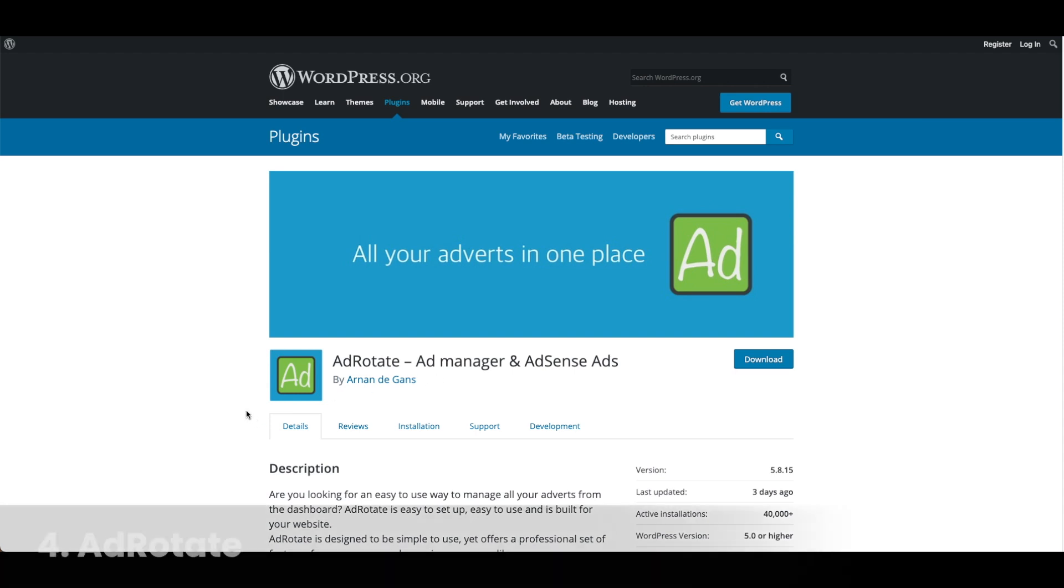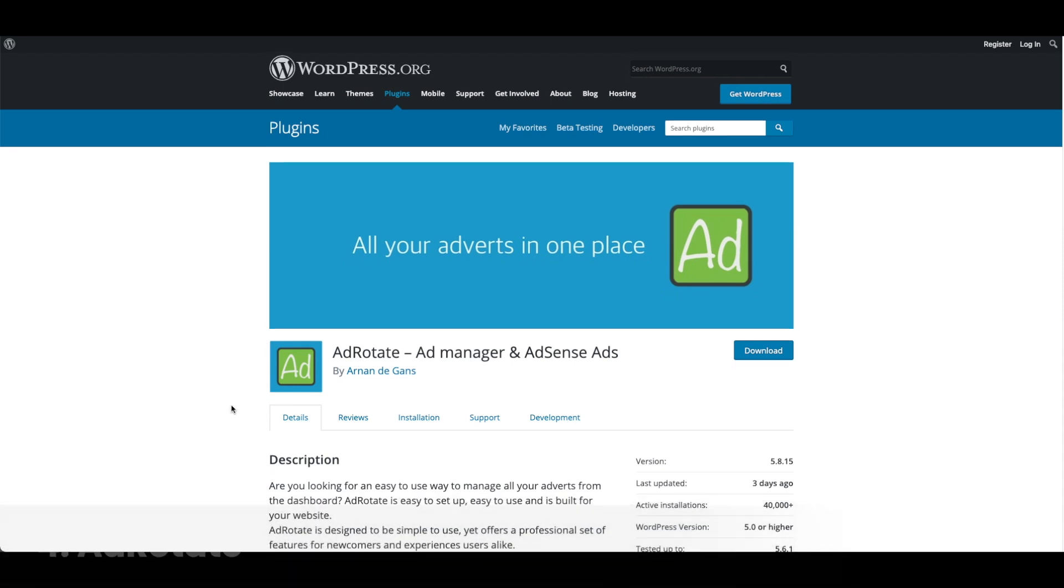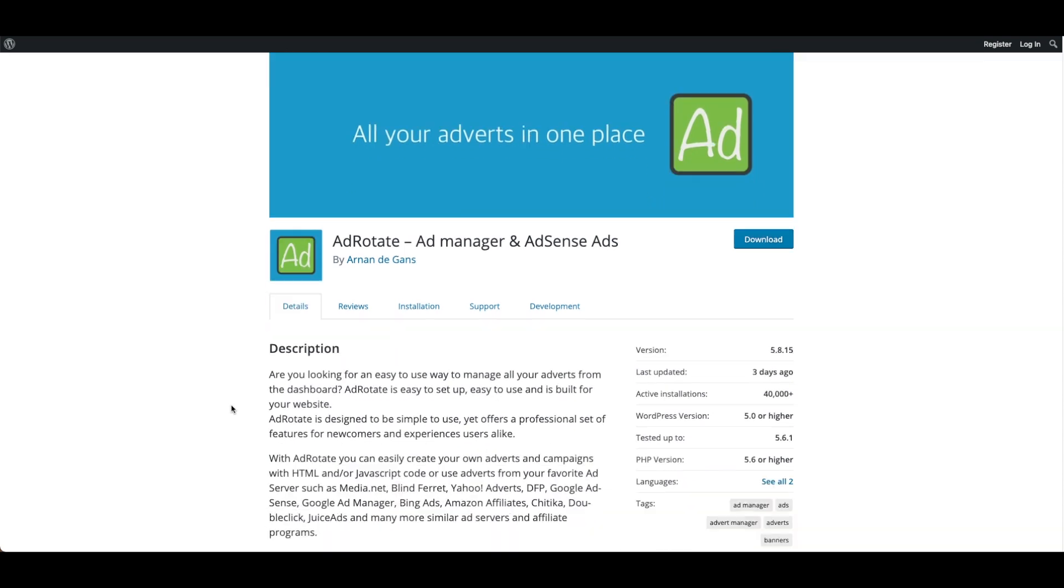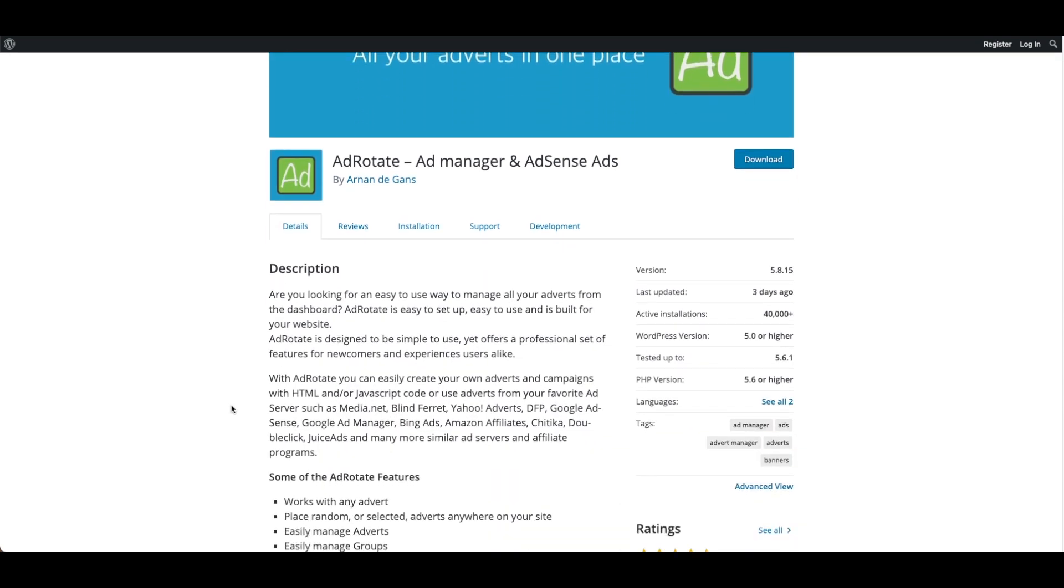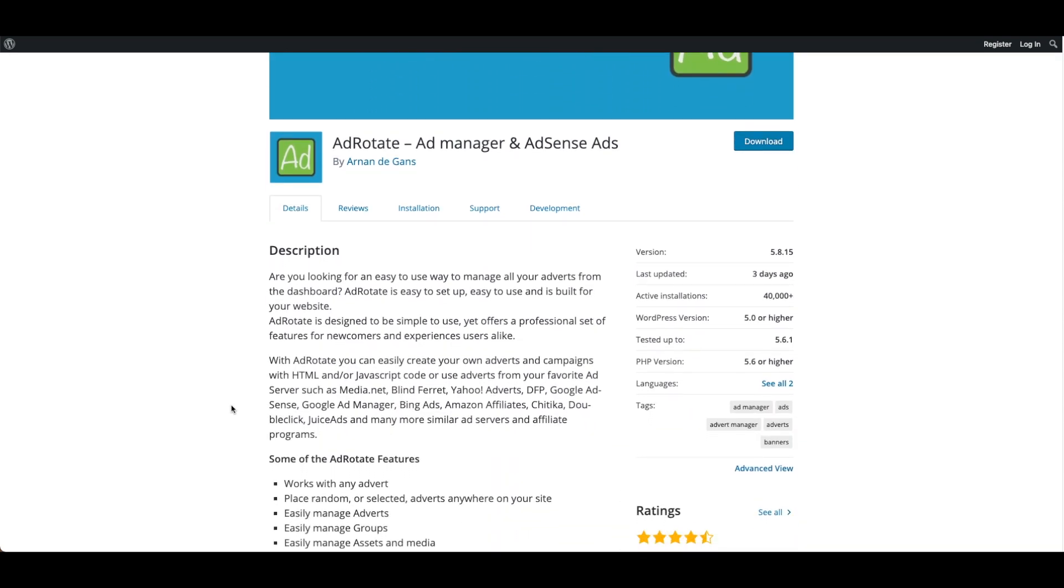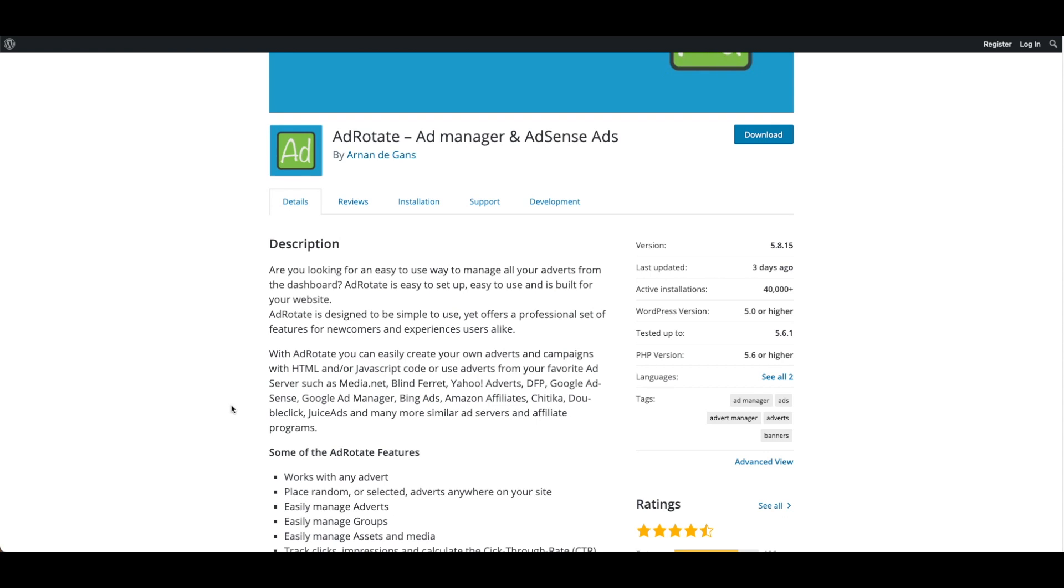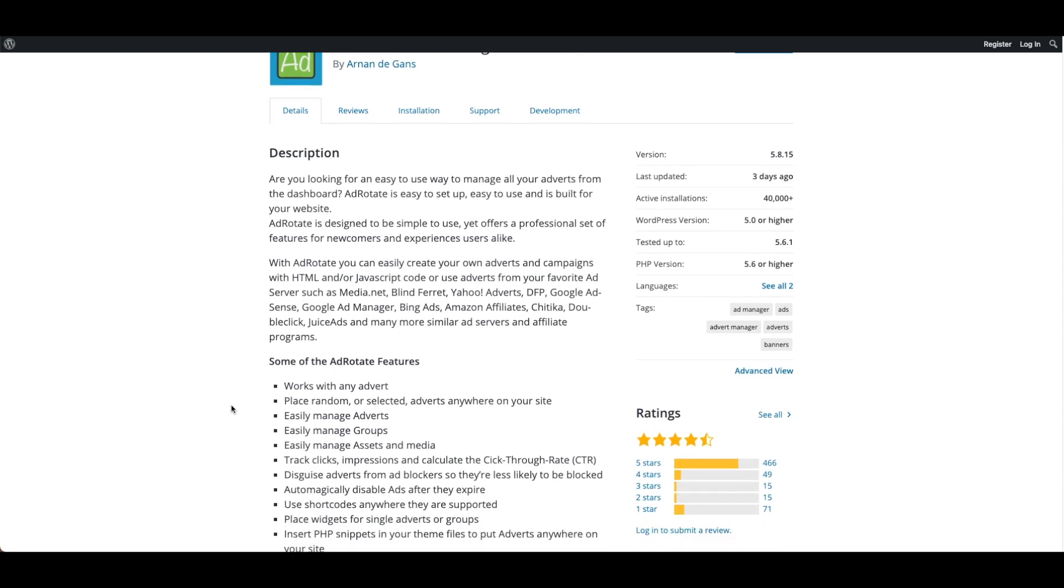Number four, Ad Rotate. Ad Rotate is another ad plugin and has 4.3 stars on WordPress. You can create your own adverts and campaigns with HTML and or JavaScript code or use ads from ad servers like Media.net, Blind Ferret, Yahoo Adverts, DFP, Google AdSense, Google Ad Manager, Bing Ads, Amazon Affiliates, Chitika, DoubleClick, Juice Ads, and more.